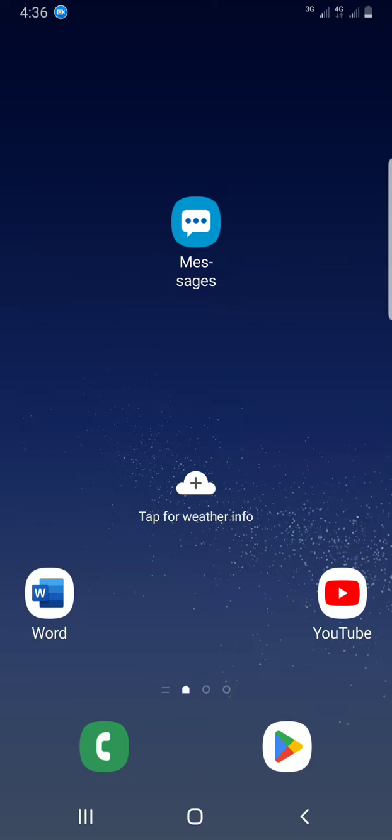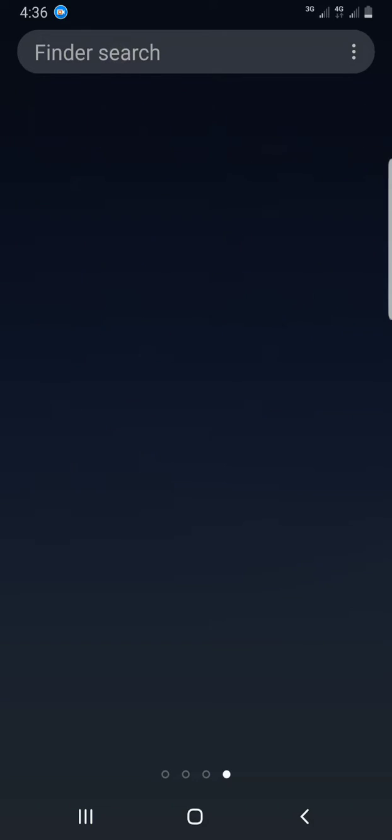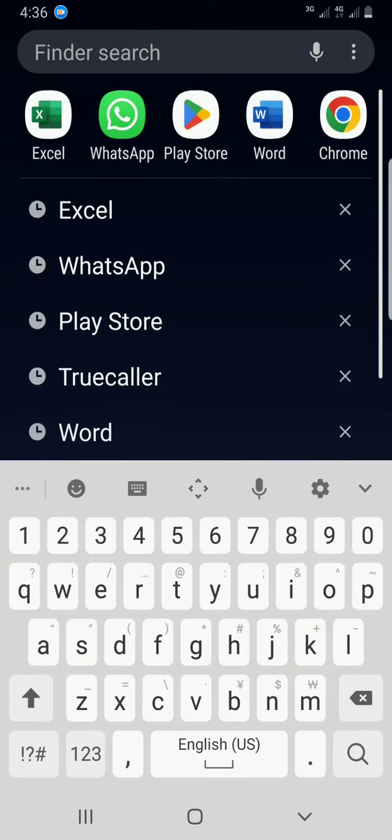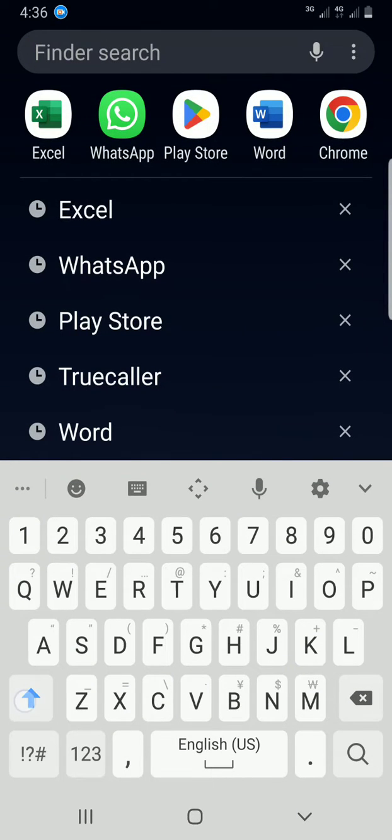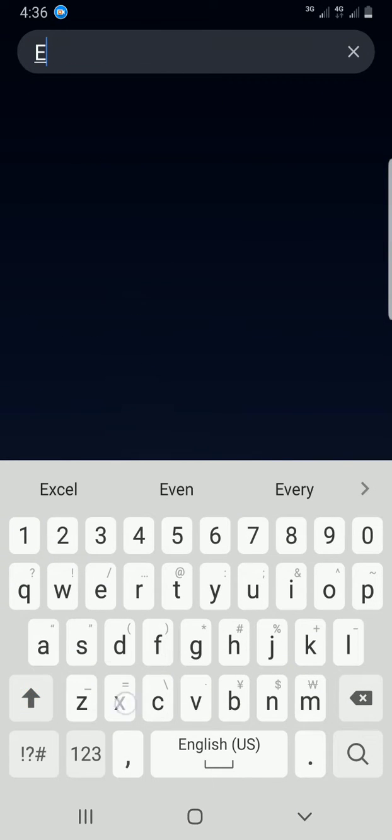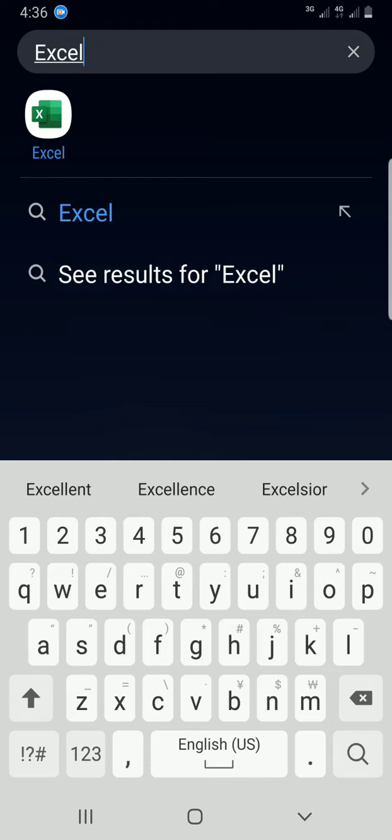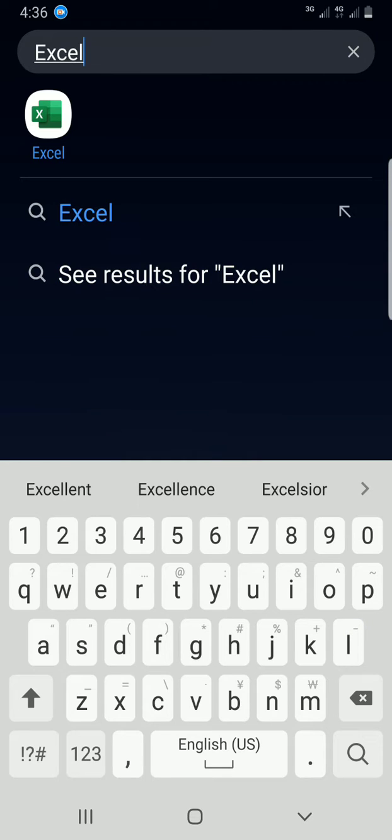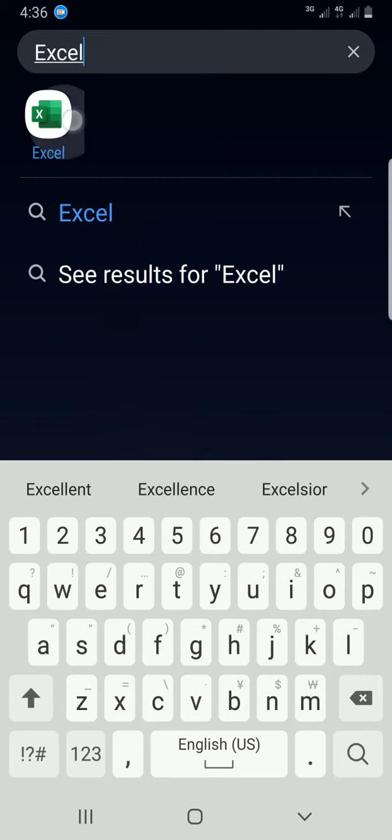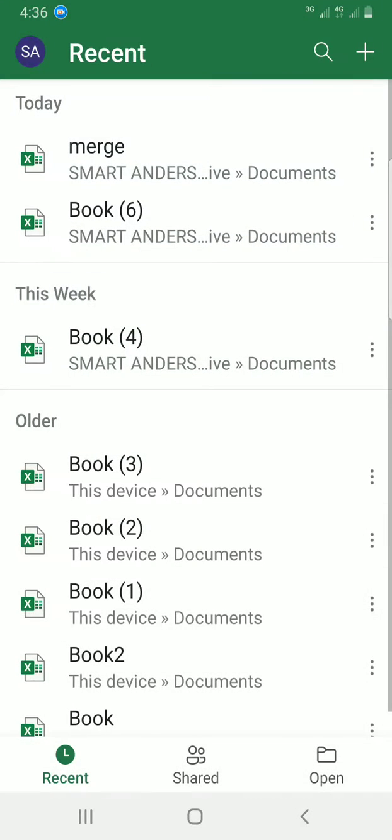So let's get started on how to do that. The first step is to access the Excel mobile app, so I'll use the phone search section and type Excel. So you know how to get to the app on your own smartphone. I'll tap on it.